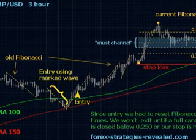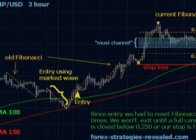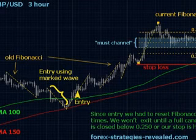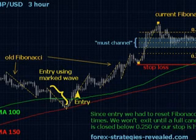We will be working with the next Fibonacci retracement levels: 0.382, 0.618, 0.250, and 0.750. Default stop loss is roughly 100 pips, then adjust it according to the most recent swing high or low. Profit target: no target is set as we will let the profits run.